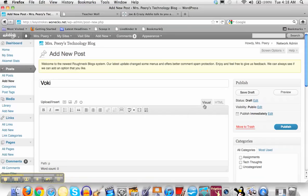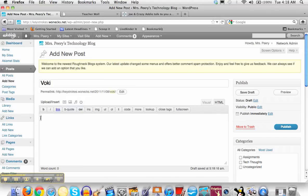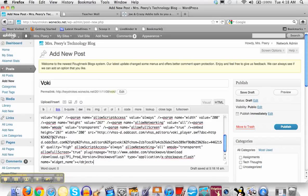Then look over here, you have this visual tab and HTML tab. The embed code is in HTML, so click that tab, put your cursor inside the box where you would write your post, and hit the control key and the shift key down at the same time. You'll get this pull down menu where you can click paste, so it takes what you've copied onto the clipboard and pastes it in there, and that should be the Voki code.